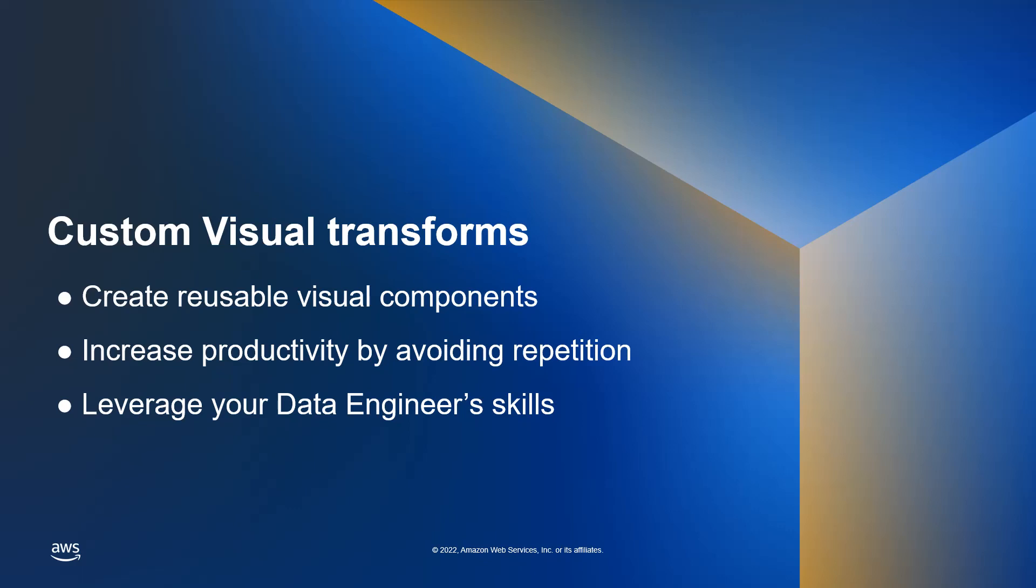In the past when a visual job needed something not available out of the box you had to write custom code either as a component or moving into a full script job. This requires coding skills and knowledge of the underlying frameworks and APIs.